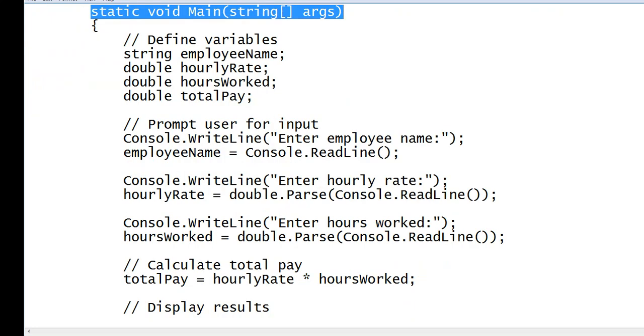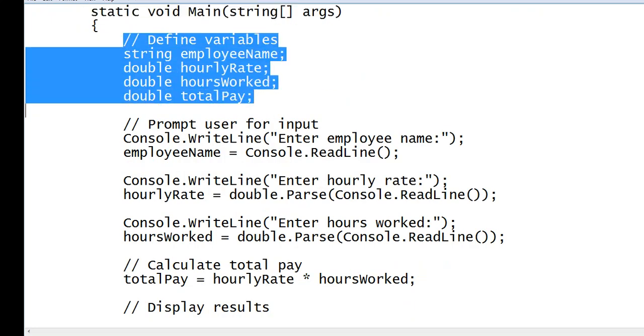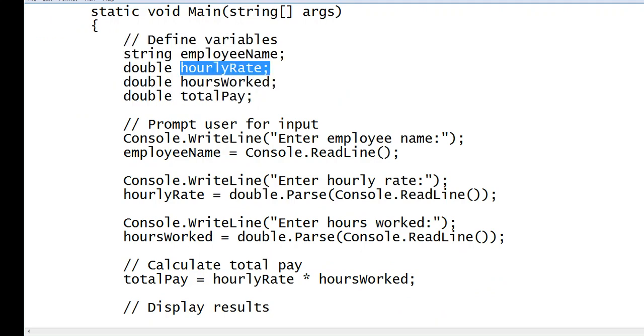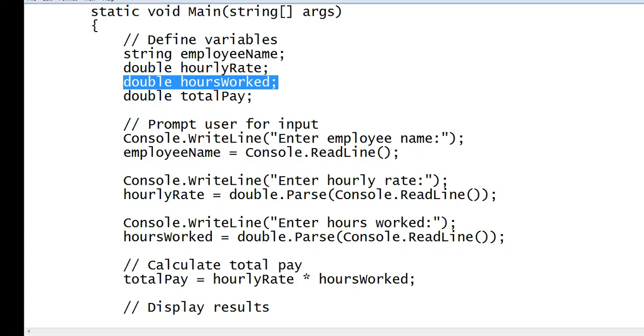And then we have defined series of variables here. String employee name, double hourly rate, hours worked, total pay.